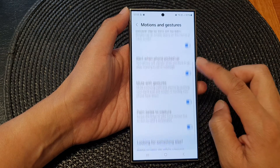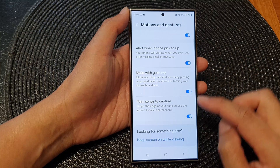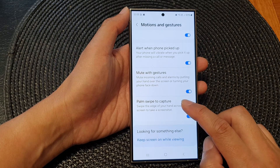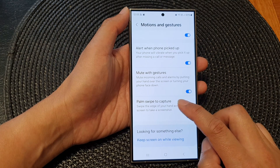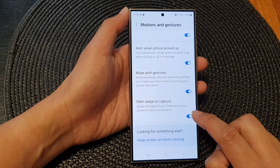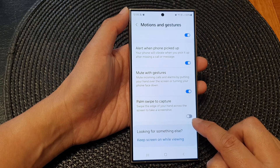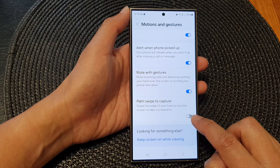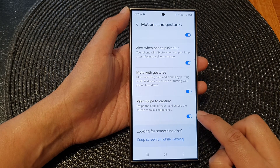From here, scroll down to the bottom and then tap on Palm Swipe to Capture. Tap on the toggle button to switch off or turn on this feature.